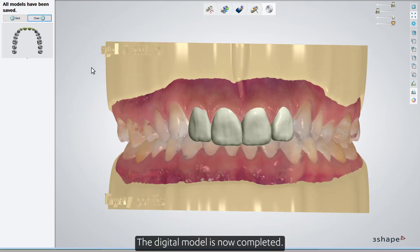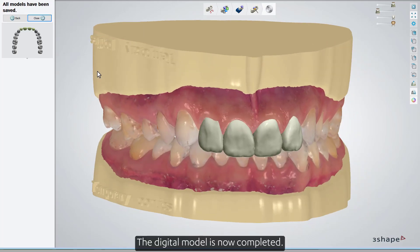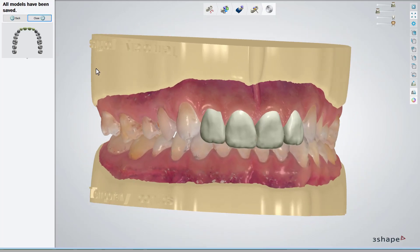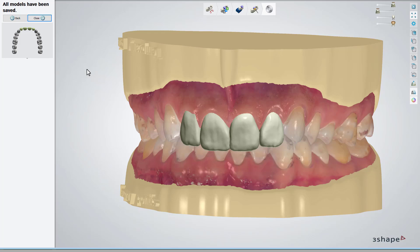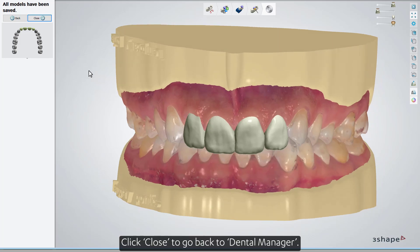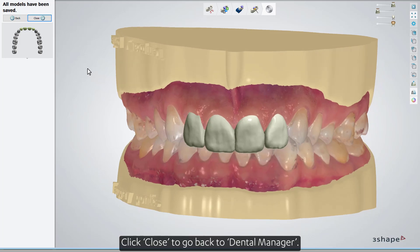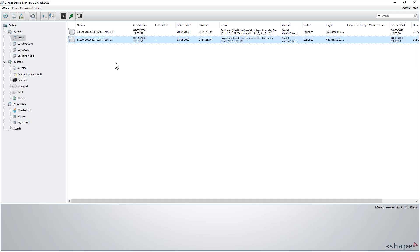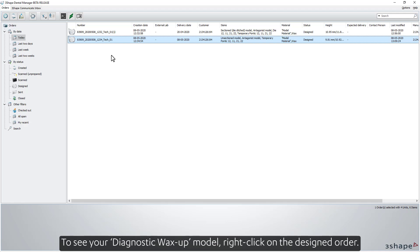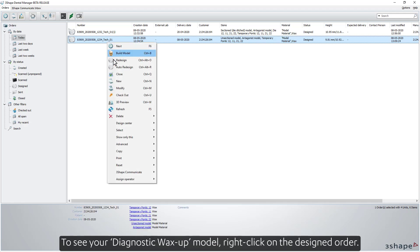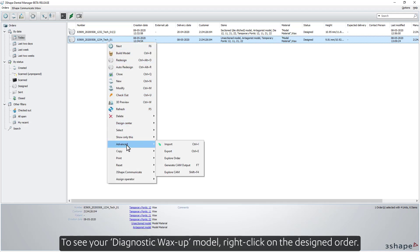The digital model is now completed. Click Close to go back to Dental Manager. To see your diagnostic wax-up model, right-click on the designed order.